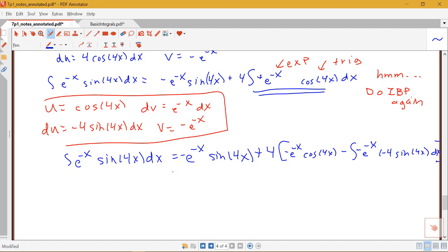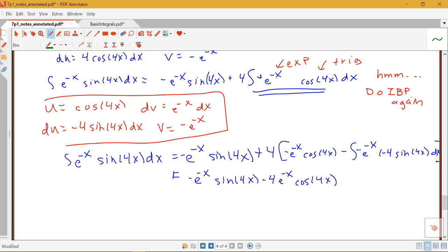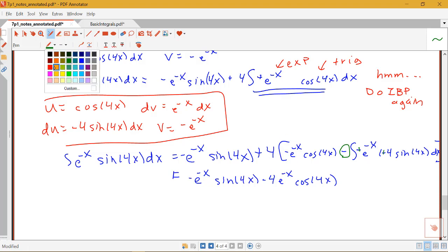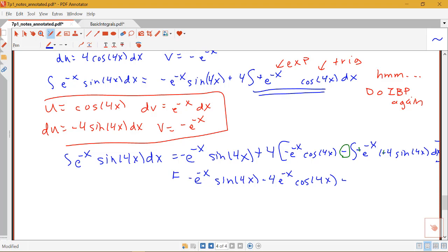Simplifying, we have negative e to the negative x sine 4x, and distributing the 4 gives minus 4e to the negative x cosine 4x. Inside the integral we have a negative times a negative, becoming positive, but we still have the negative out front. Collecting the constant parts together, this becomes minus 4 times 4, or minus 16, times the integral of e to the negative x sine 4x dx.